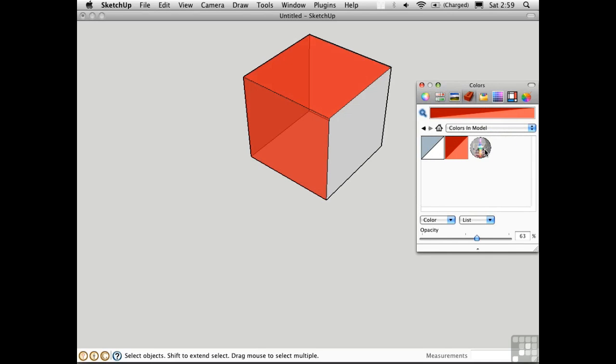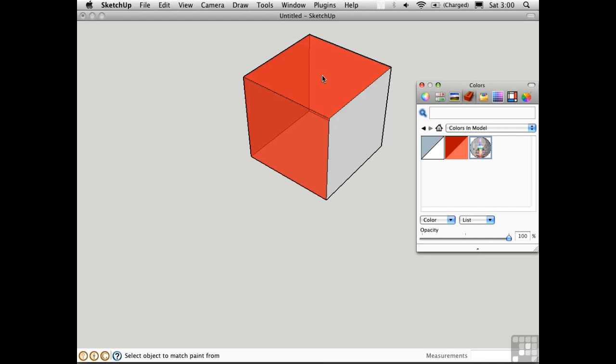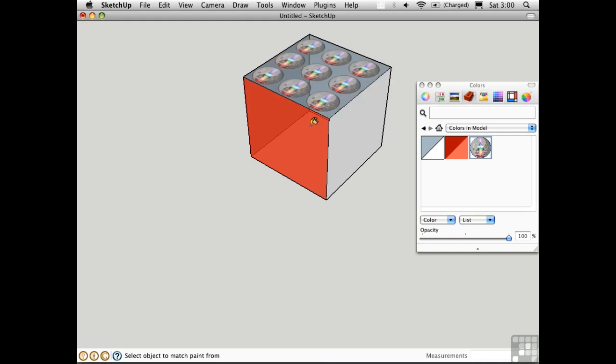Notice in the thumbnail, you can see that the alpha channel is active. The area around the circle is hidden. Now I'd like to assign this, so I'll select the material and then I'll click on the top surface here.